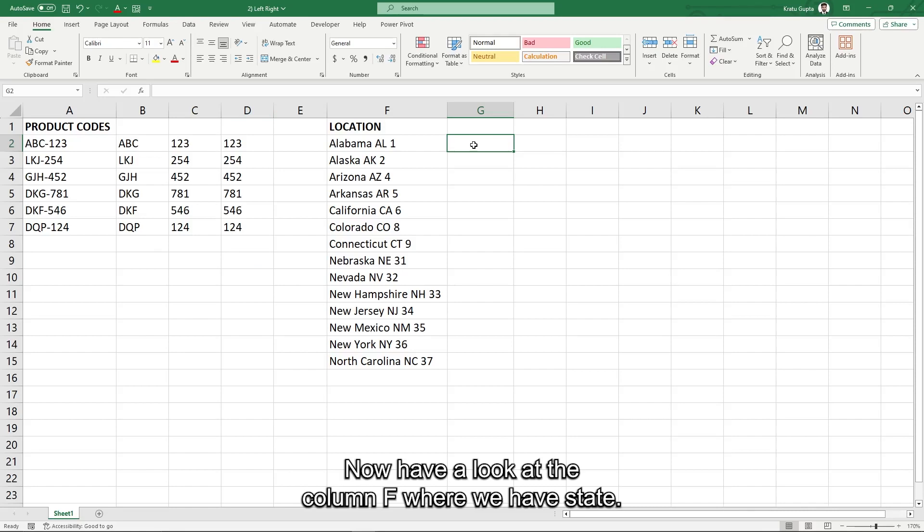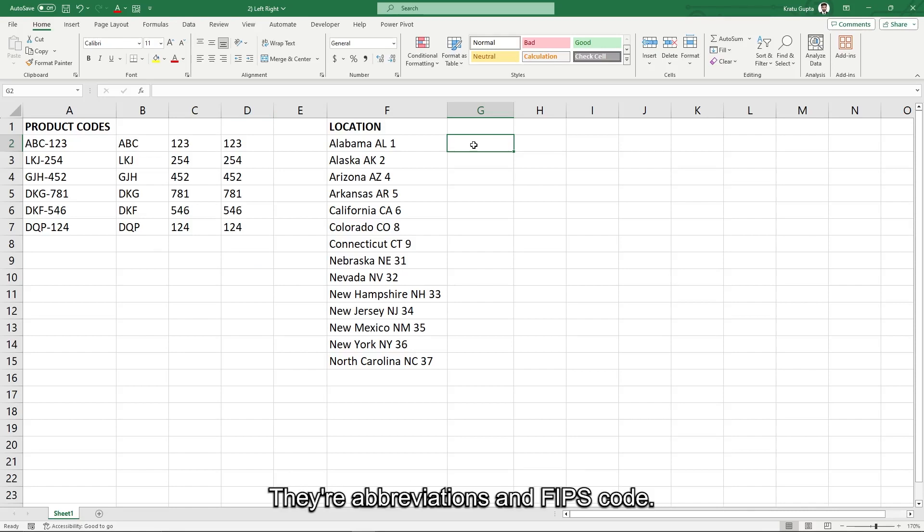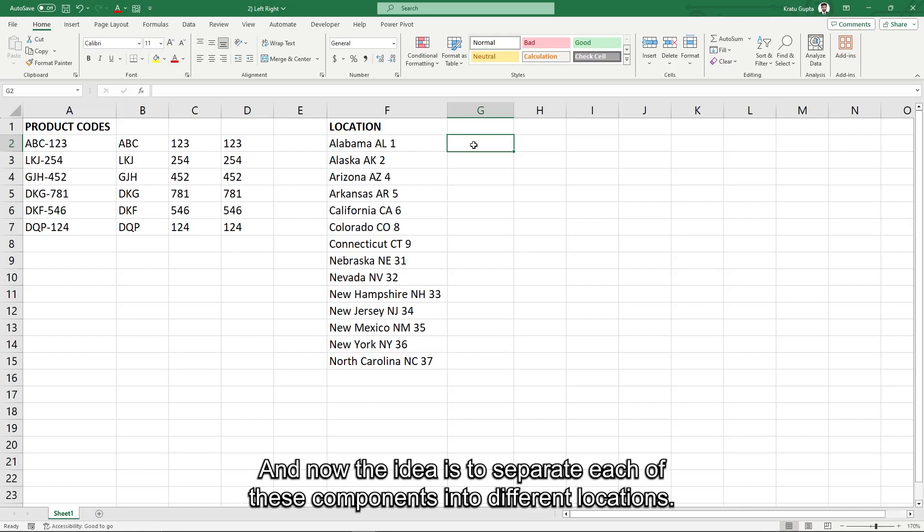Now have a look at the column F where we have states, their abbreviations, and FIPS code. And now the idea is to separate each of these components into different locations.